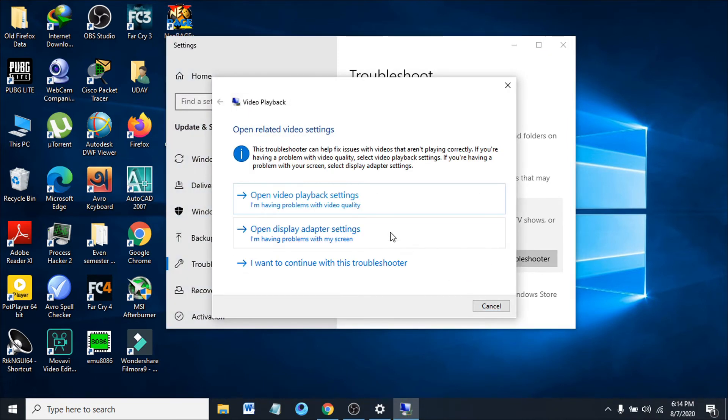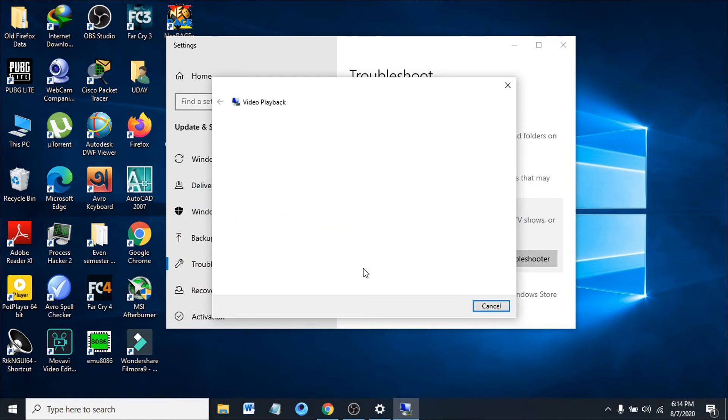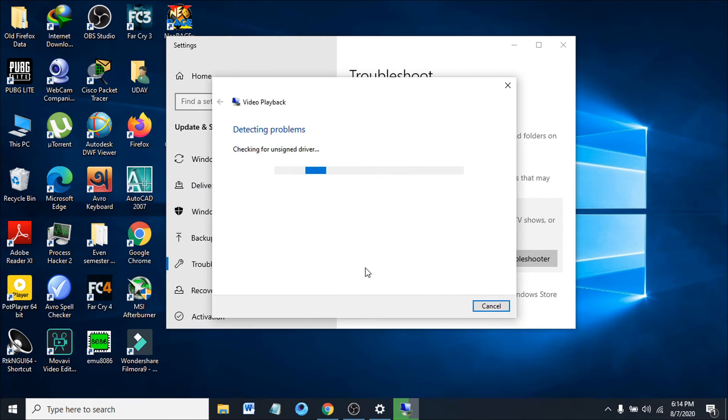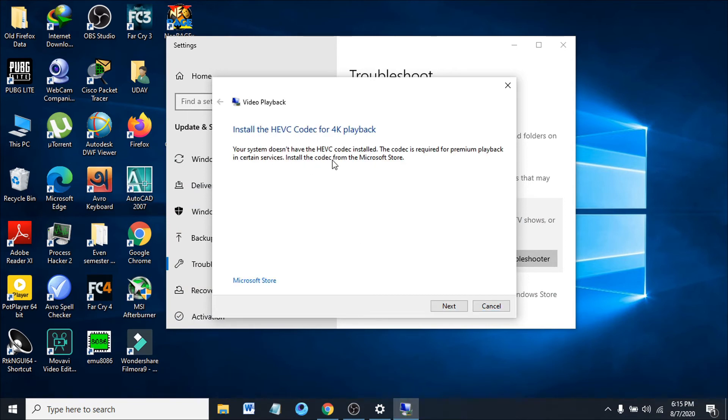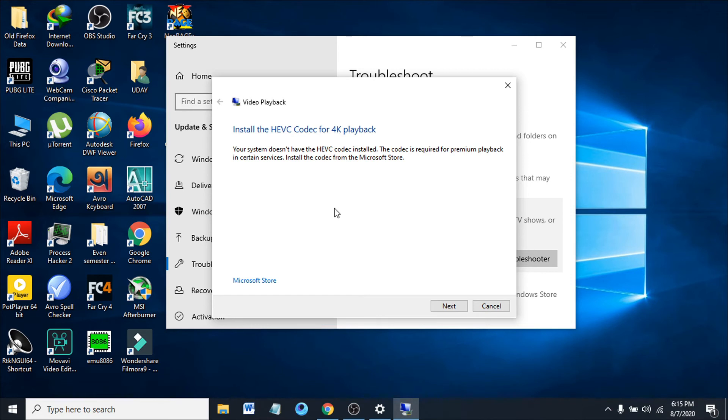If the problem is not identified on your computer, continue with this troubleshooter. It will detect the problem by checking all the codec status, and install the HEVC codec for 4K playback if needed.